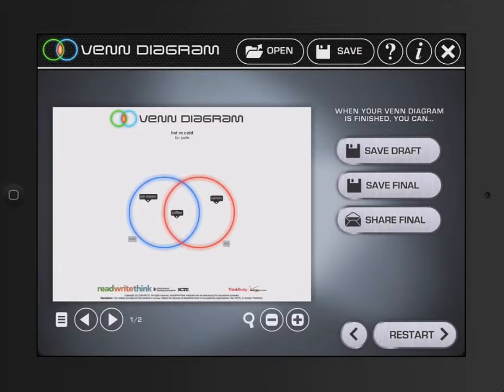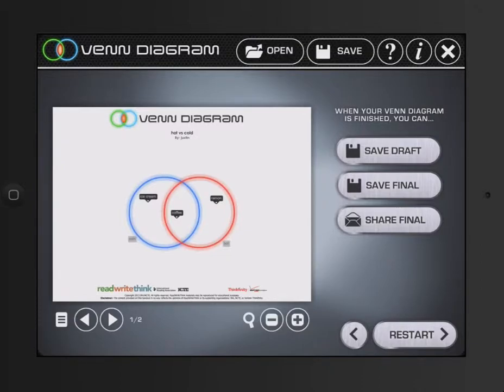And then I get a little picture. And at this point, I could save it. I could finalize it. Or actually email it to myself. So that's Venn Diagram. And I hope you enjoyed watching. And I'll see you in the next one.